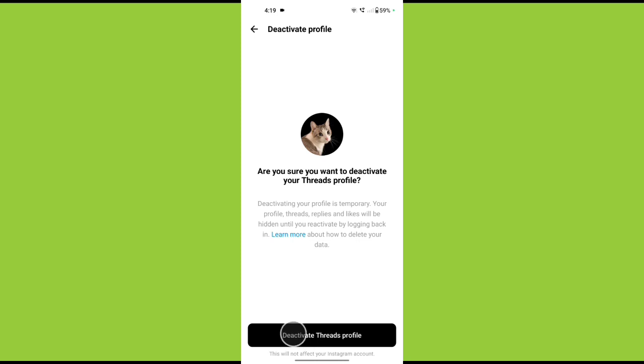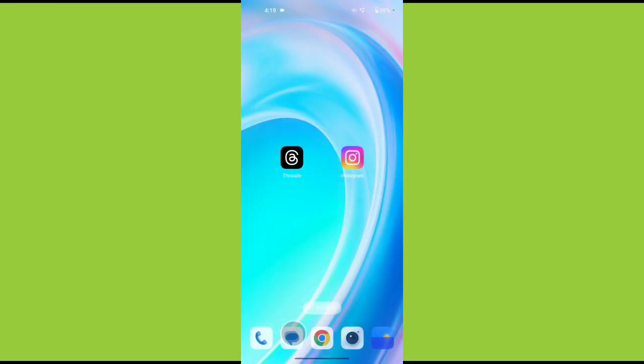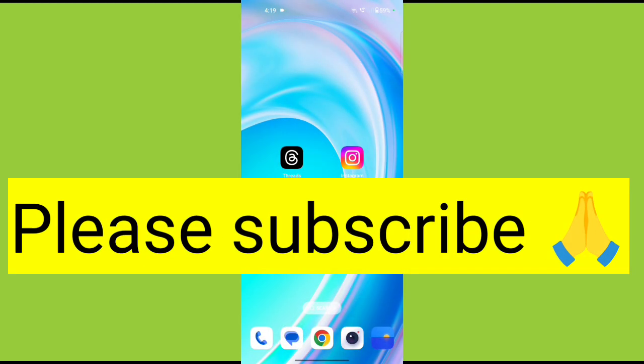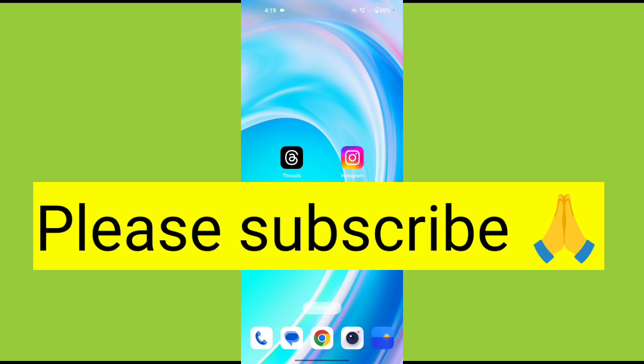Alright, that's how you deactivate threads account. Thank you so much for watching. If this video was helpful, please like, share, subscribe to techstore.